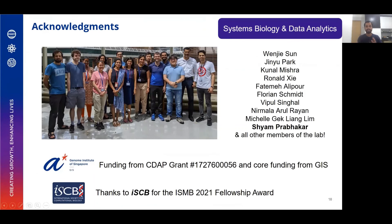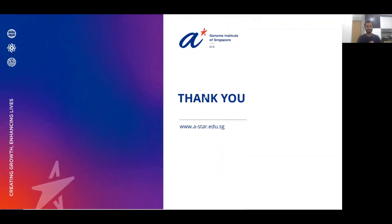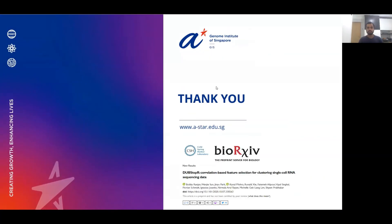I would like to acknowledge the lab, especially my PI Sham, for support over the last couple of years, funding from GIS and ICB, and I thank you for your time. Please check out my poster in the poster session and the preprint for Dubstepper on bioRxiv.